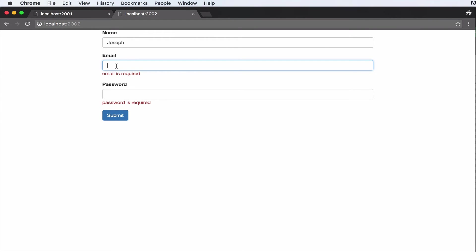So now for email. Let's say Joseph. Now when I submit, it is required. So we've passed in some data, but now it says email must be an email type.